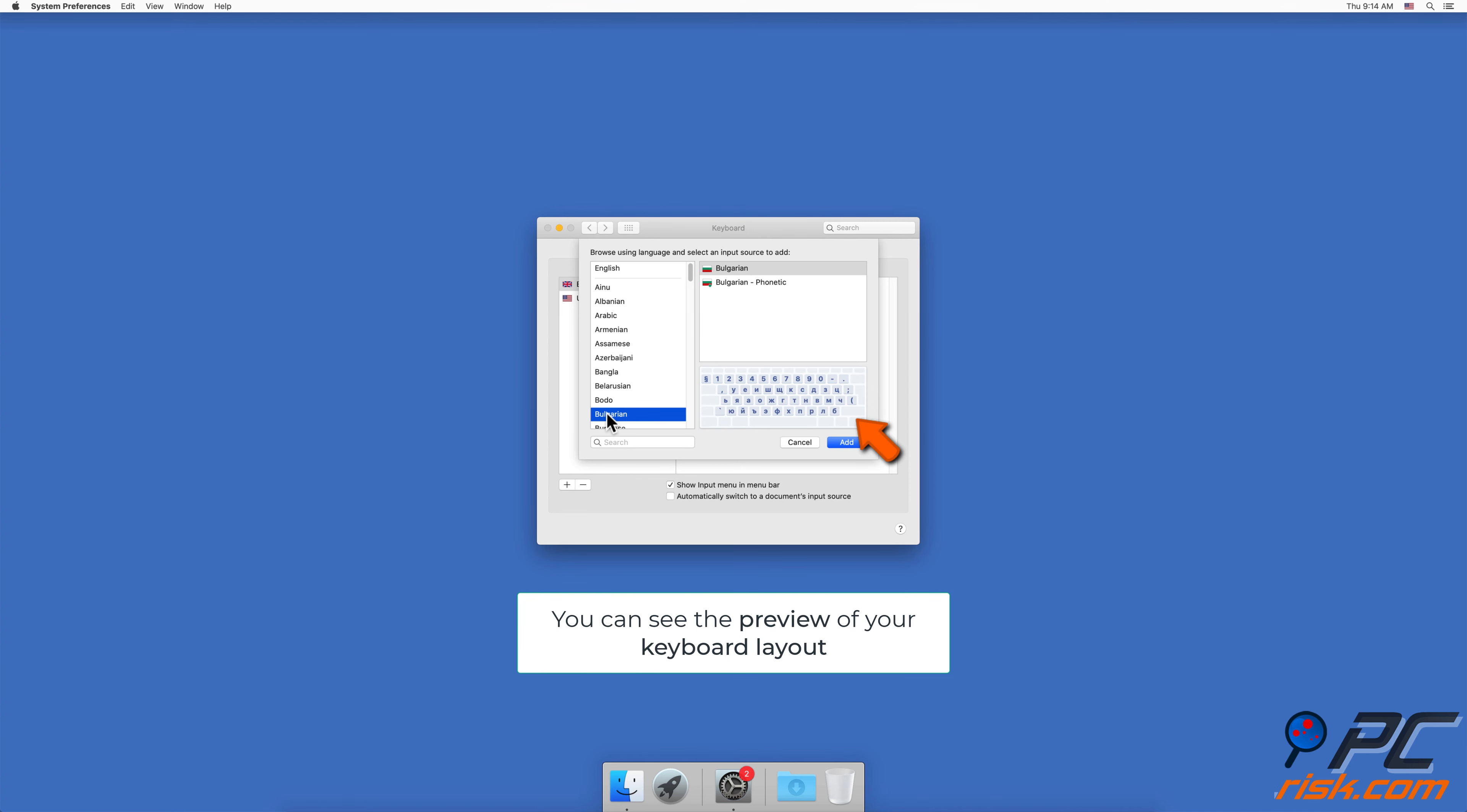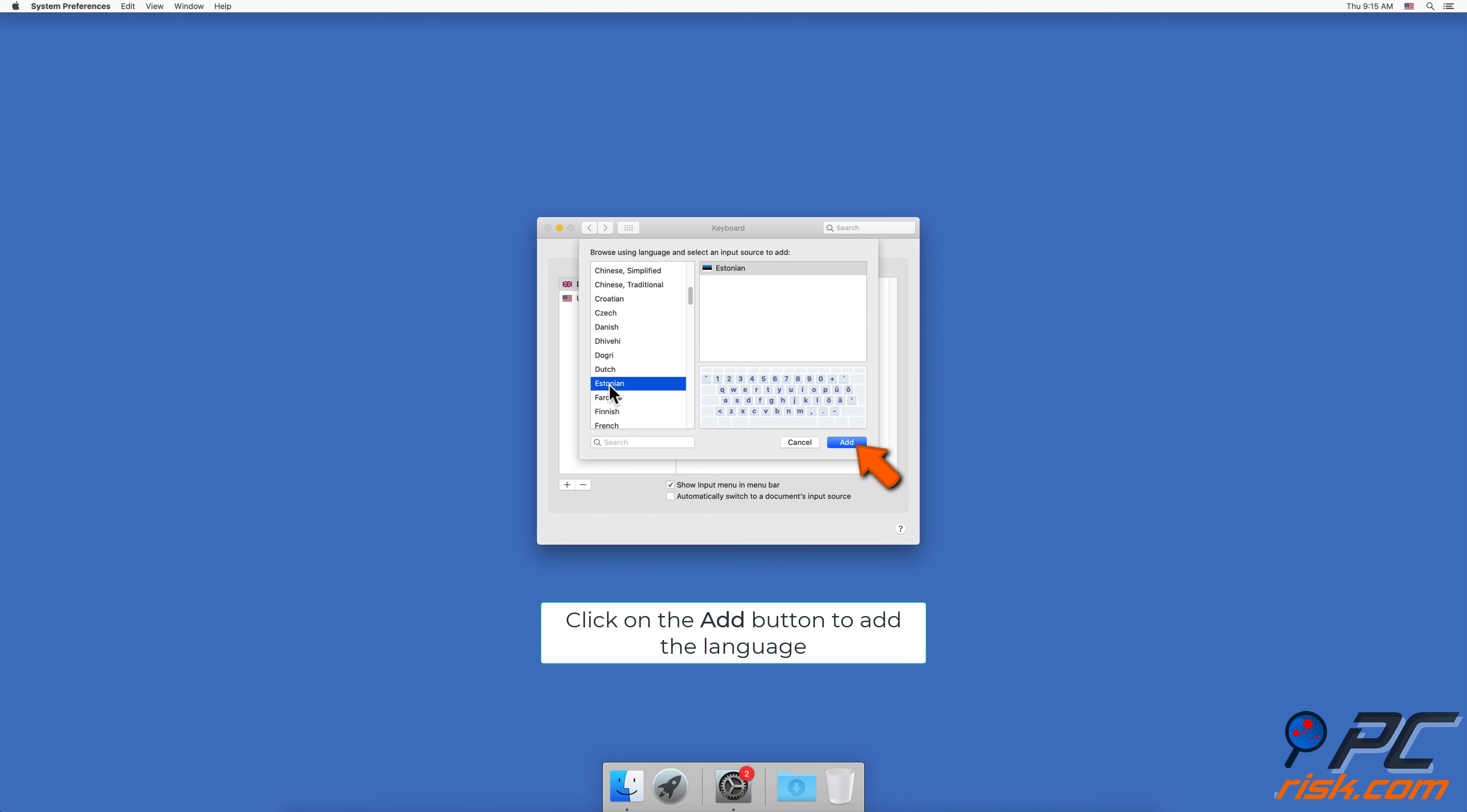By clicking on a language, you can see in a preview how the layout of the keyboard changes. When you're ready to add a language, just click on the Add button.